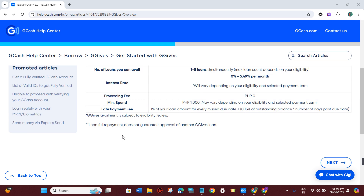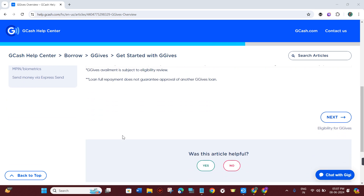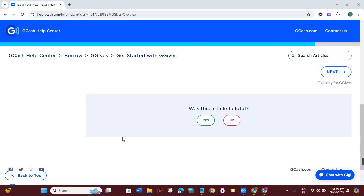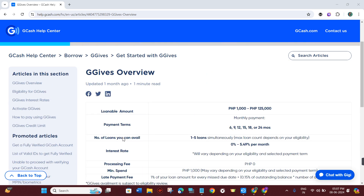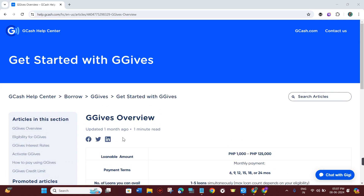Then you need to go to the GGives section within the GCash application. This can usually be found under the Loans or the Lending tab. Then you need to verify the amount available in your GGives account. To initiate the transfer, you need to select the Send Money or equivalent option within the GGives interface.